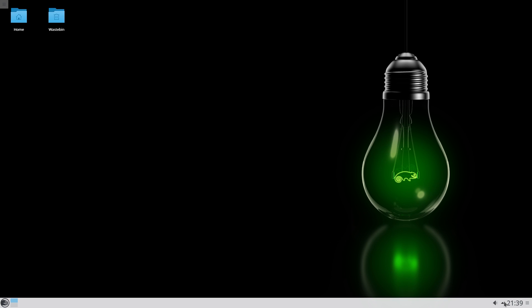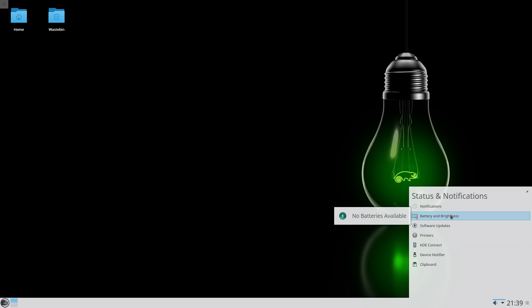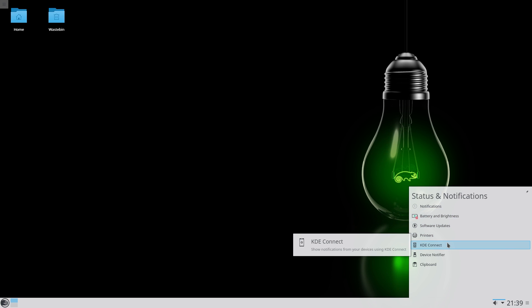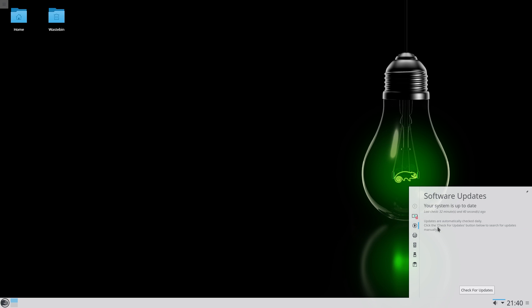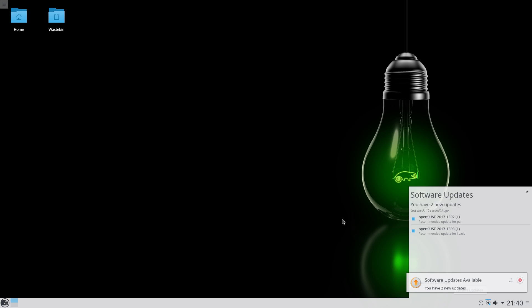So, usual KDE stuff. Notifications down here, time. If I click on Show Hidden Icons, you can see notifications, battery and brightness, software updates, printers, KDE Connect - that's for your phone, I can't remember - notifier and clipboard. So if I click on the software updates, we're going to check for updates and see what's going down. Refreshing our software list. While it's doing it, I'll have a bit of drinkage. I gave it 8GB of RAM by the way on this one.